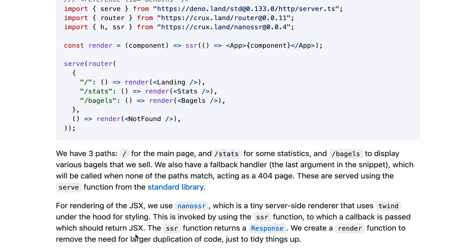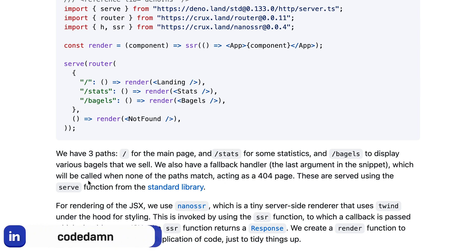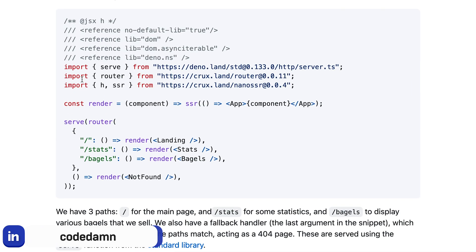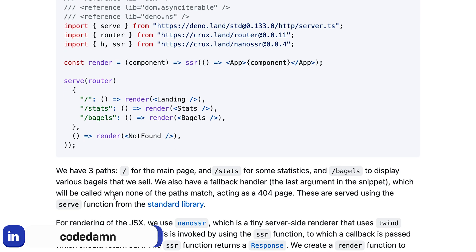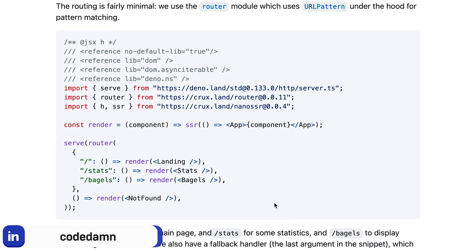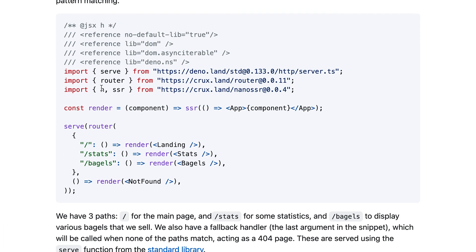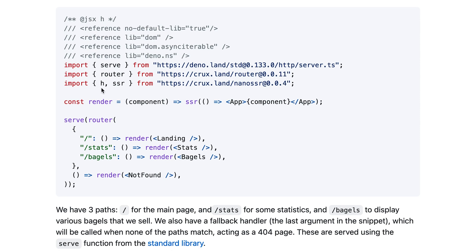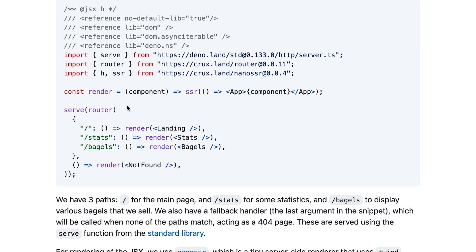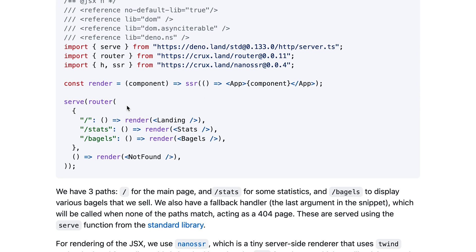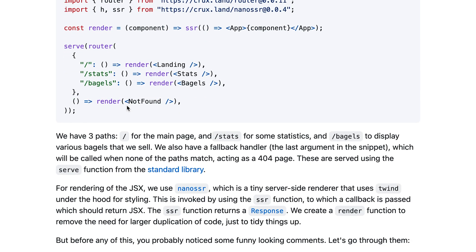You can see all the libraries which they use for rendering JSX - for example, they use nano SSR. For the routing system, they use the router from Deno. Now the comments you see here are TypeScript comments that allow you as a developer to inform your IDE and the TypeScript compiler what kind of things you want to enable and disable.